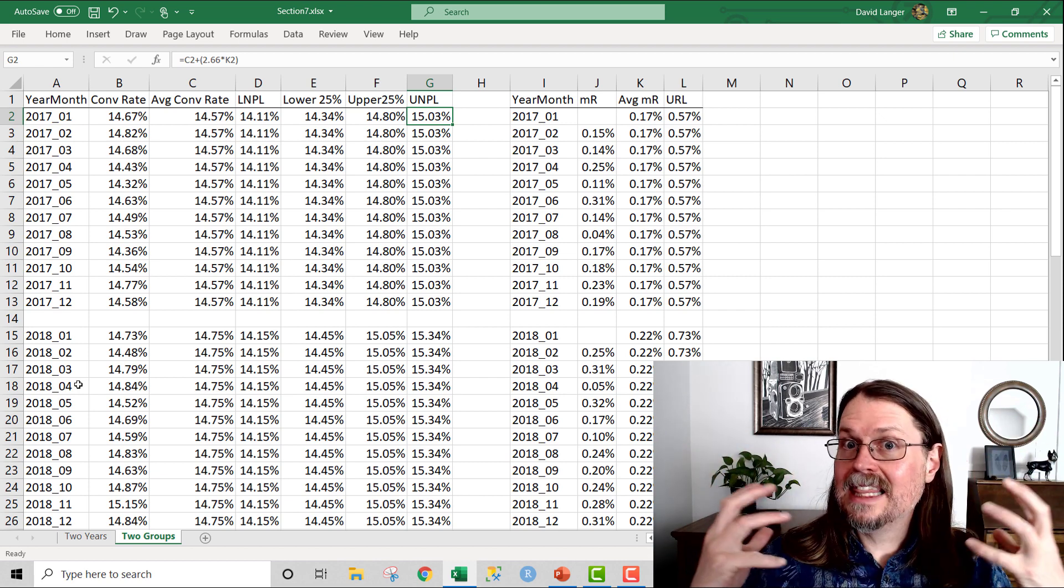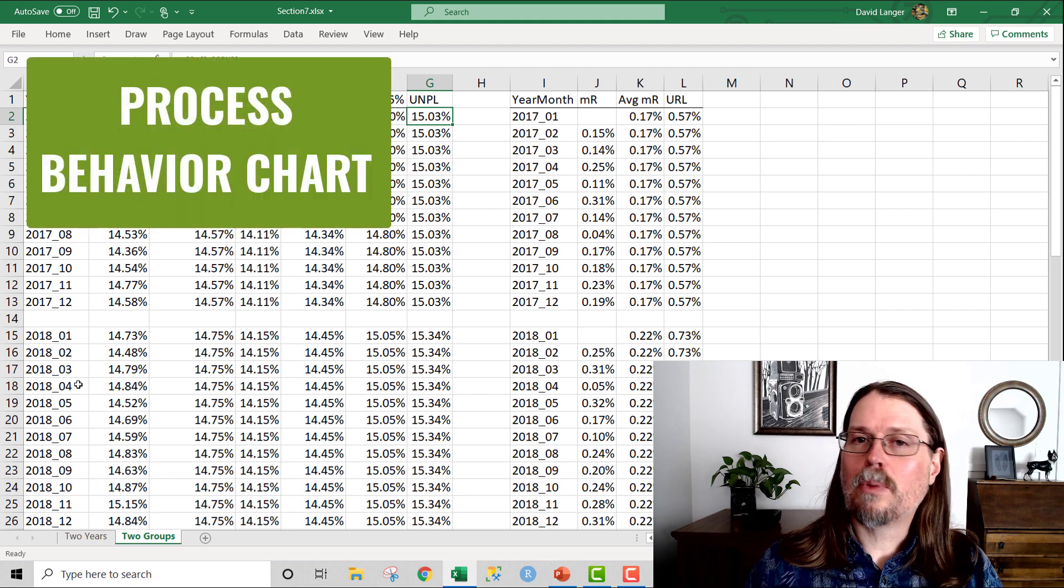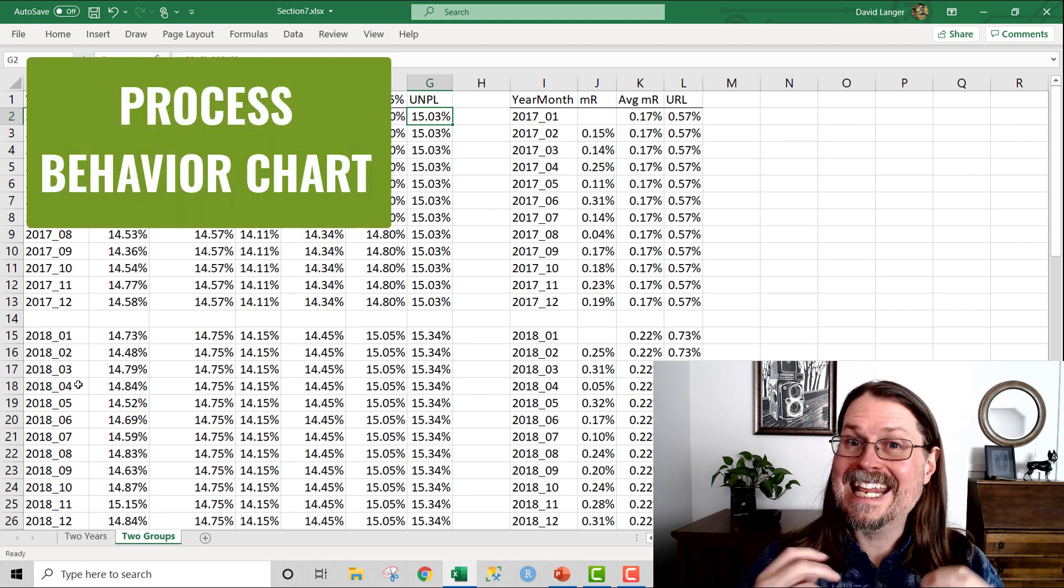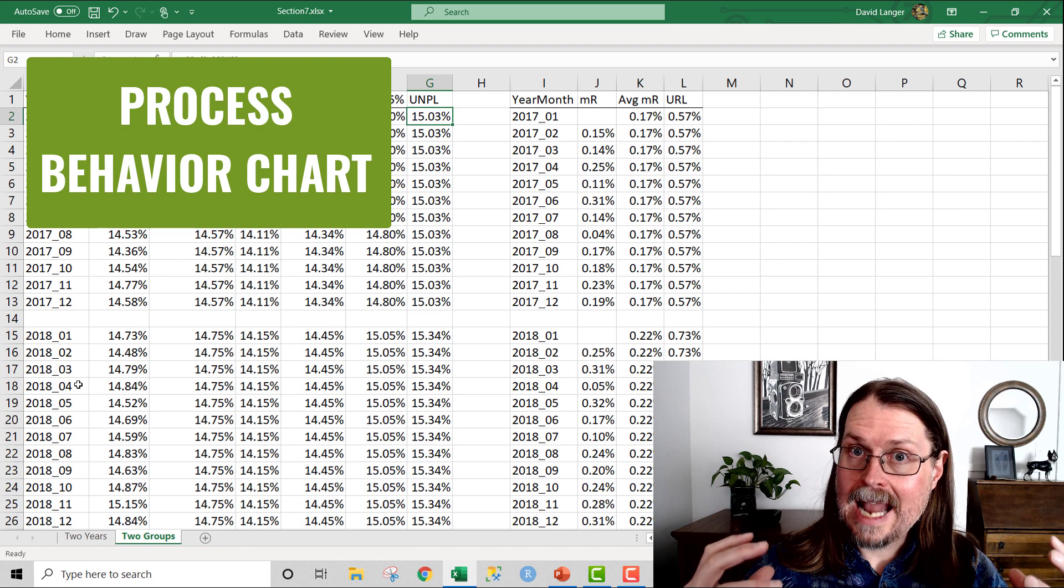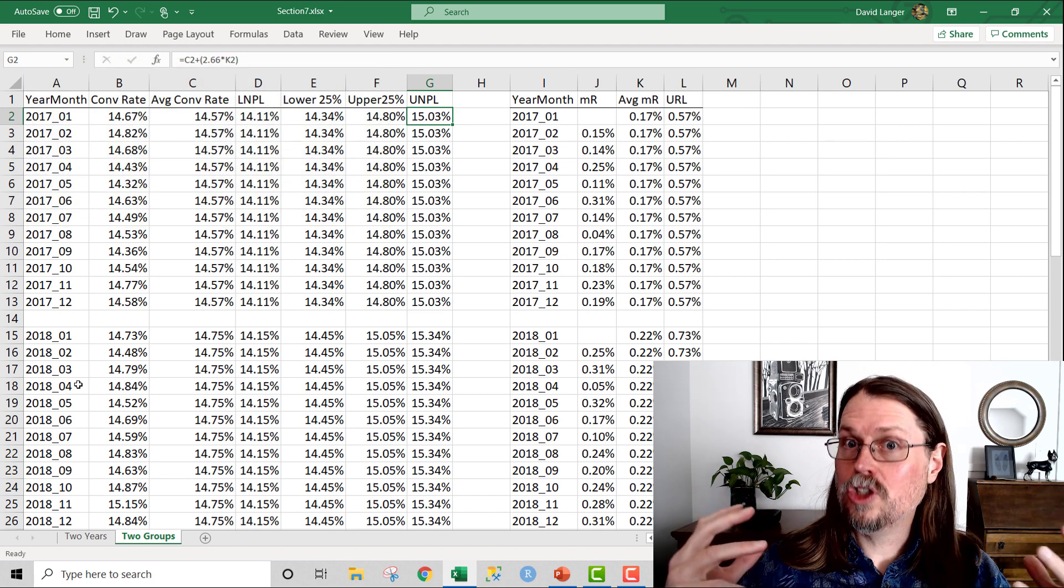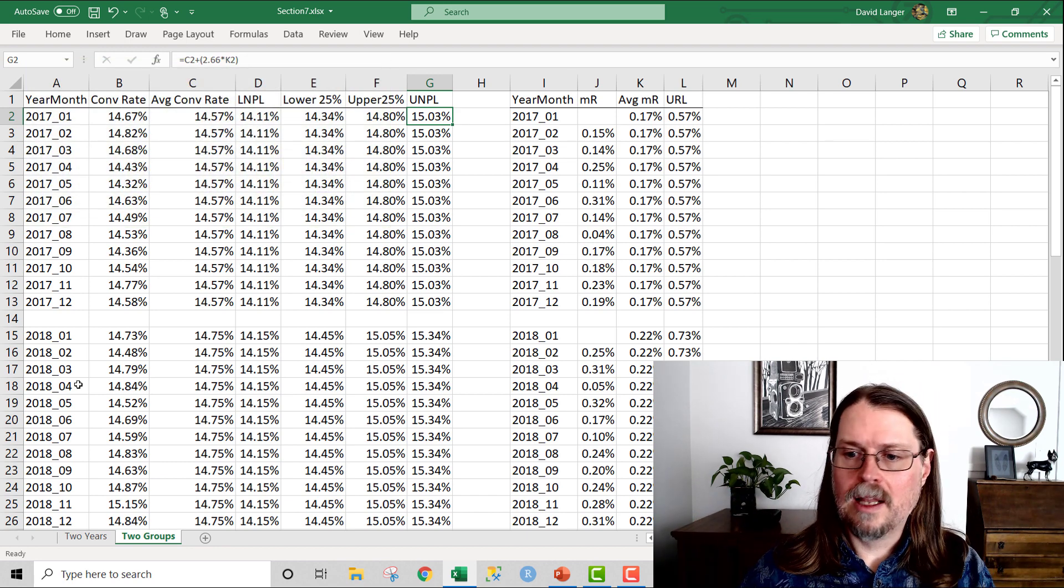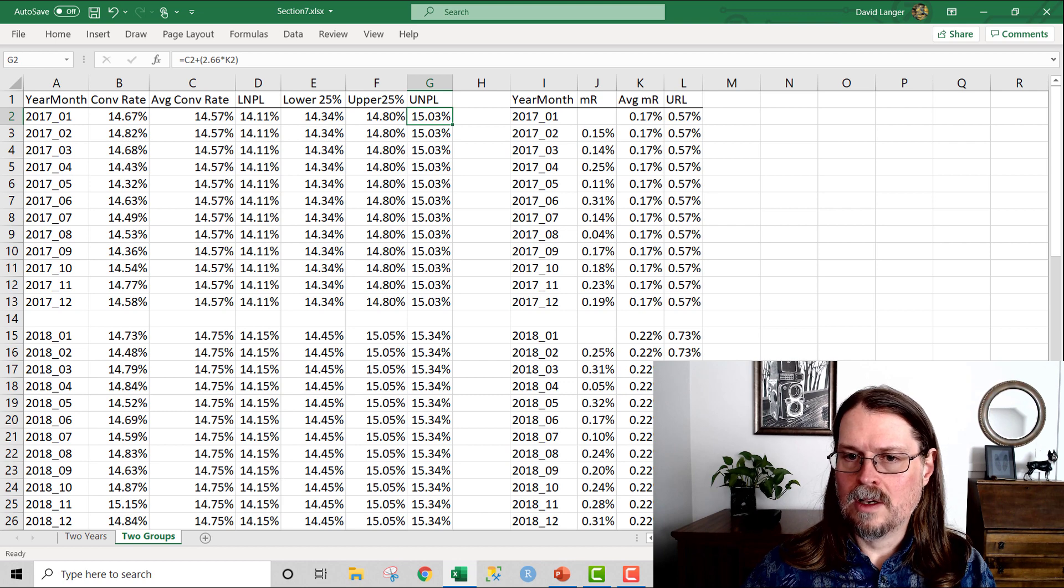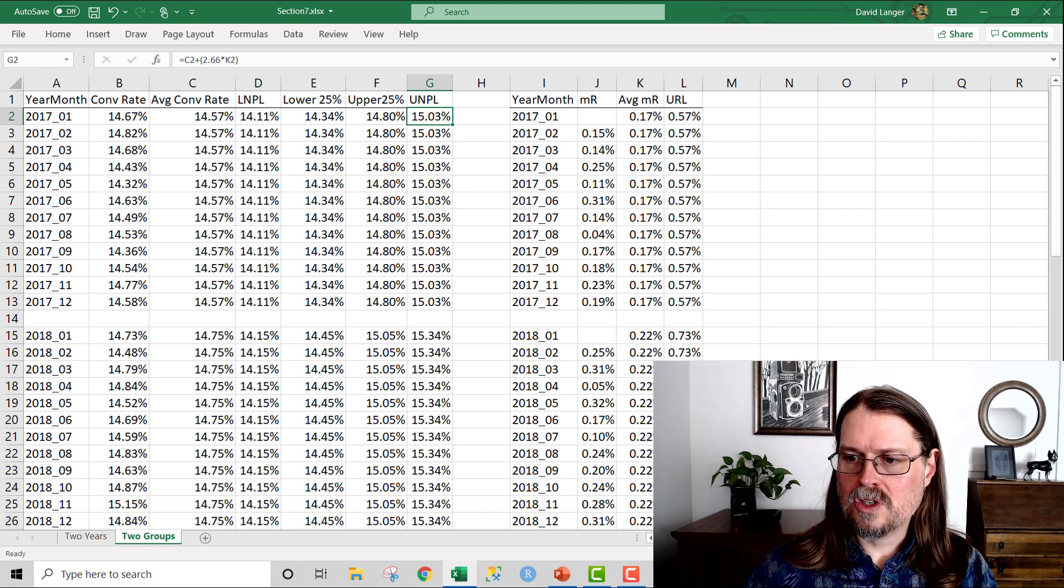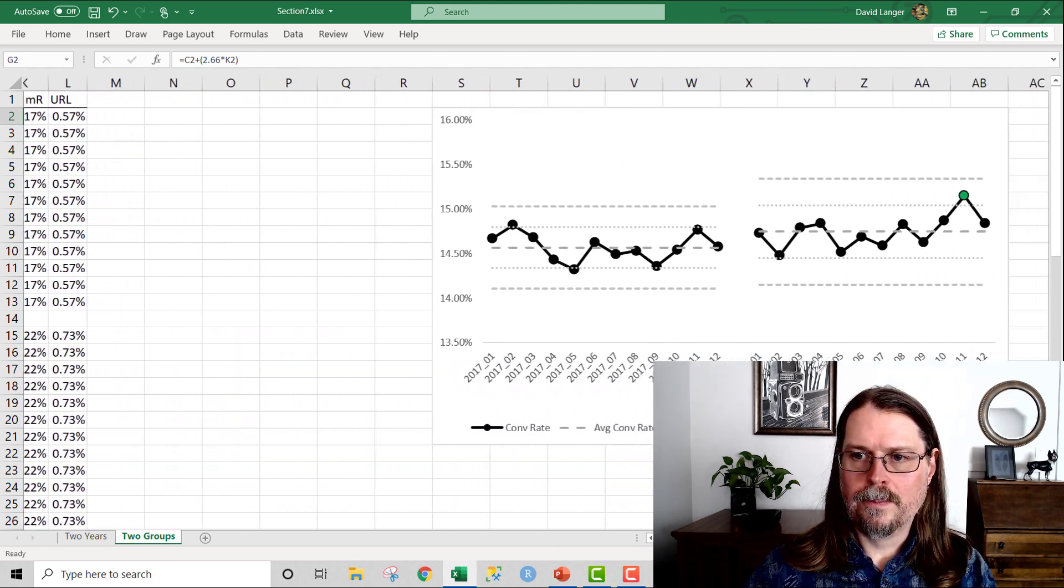And that chart is known as a process behavior chart. And it is a statistical analysis technique. And it uses a chart. And let me just go ahead and scroll over and show you what I mean. So all of this data here produces this chart right over here.